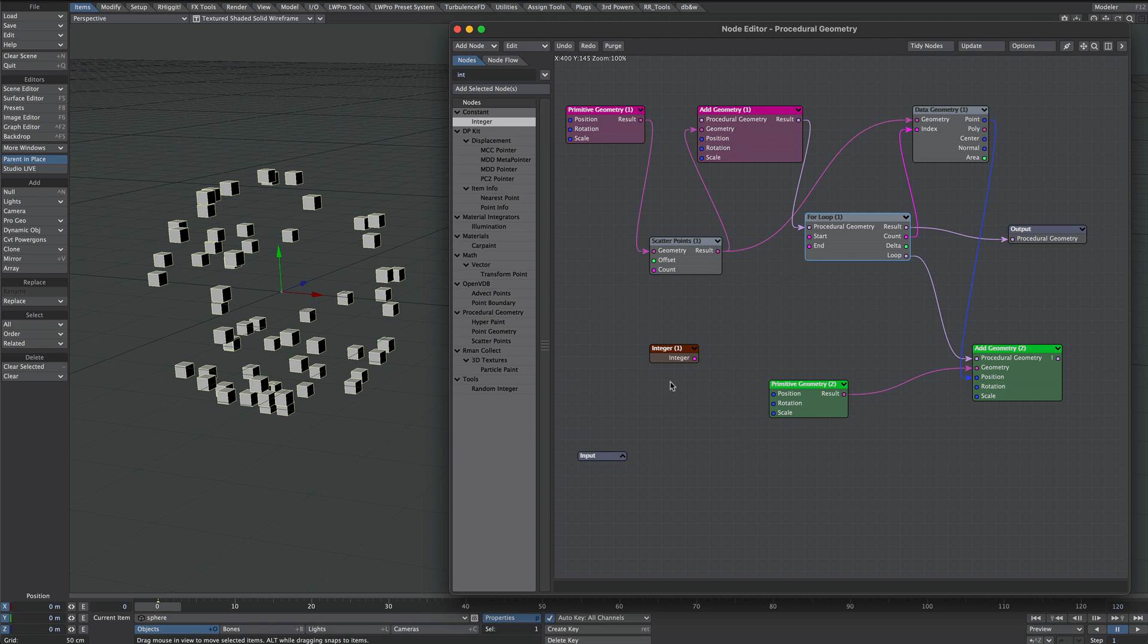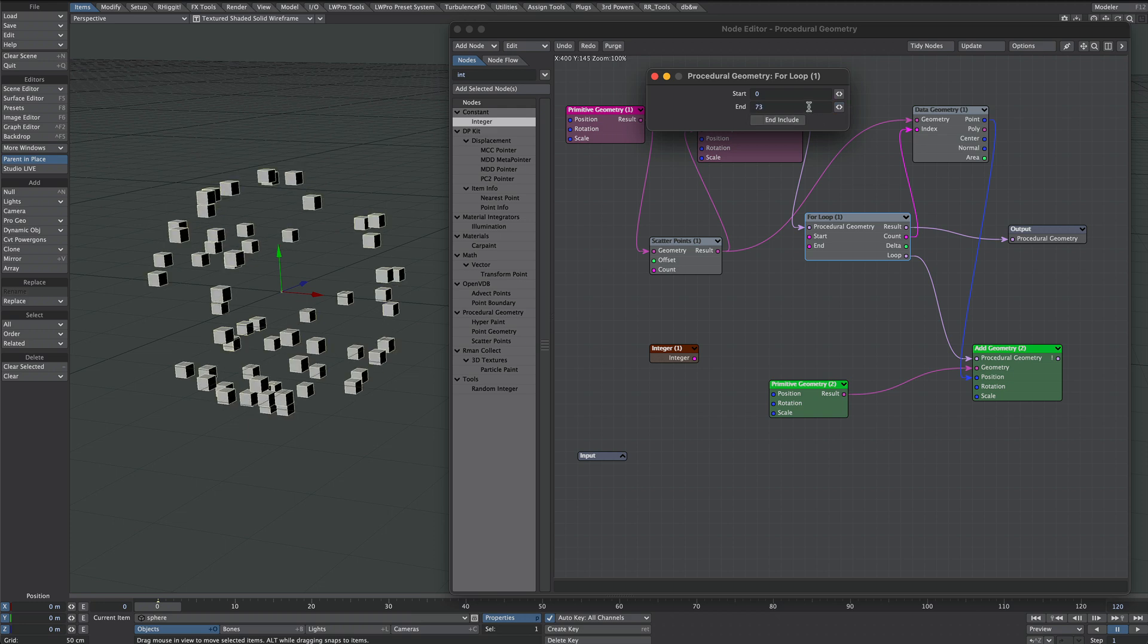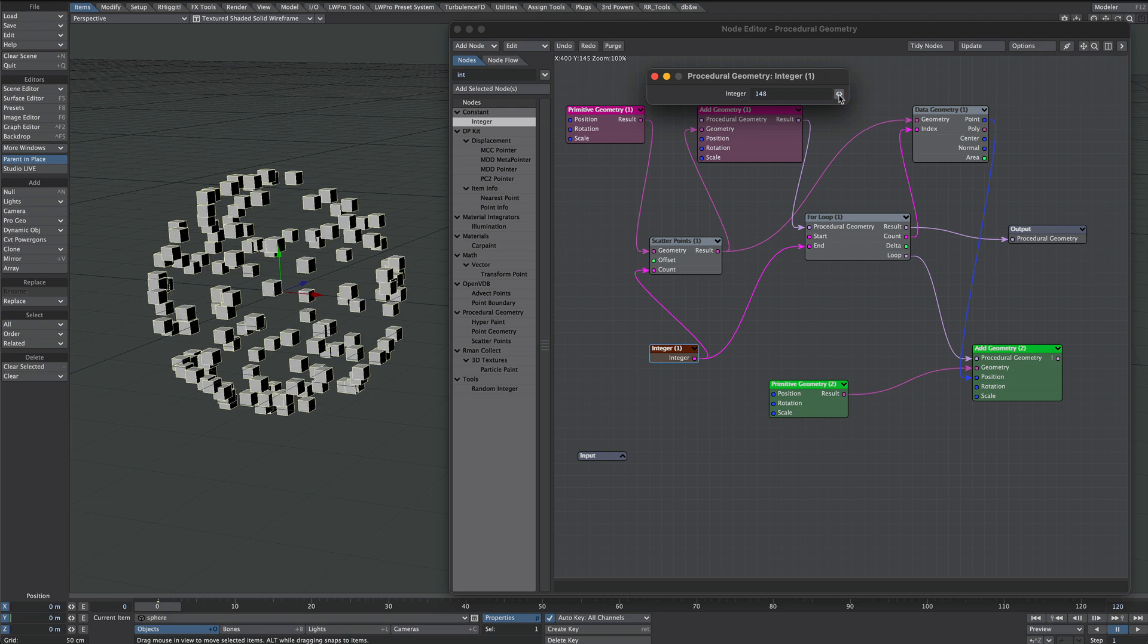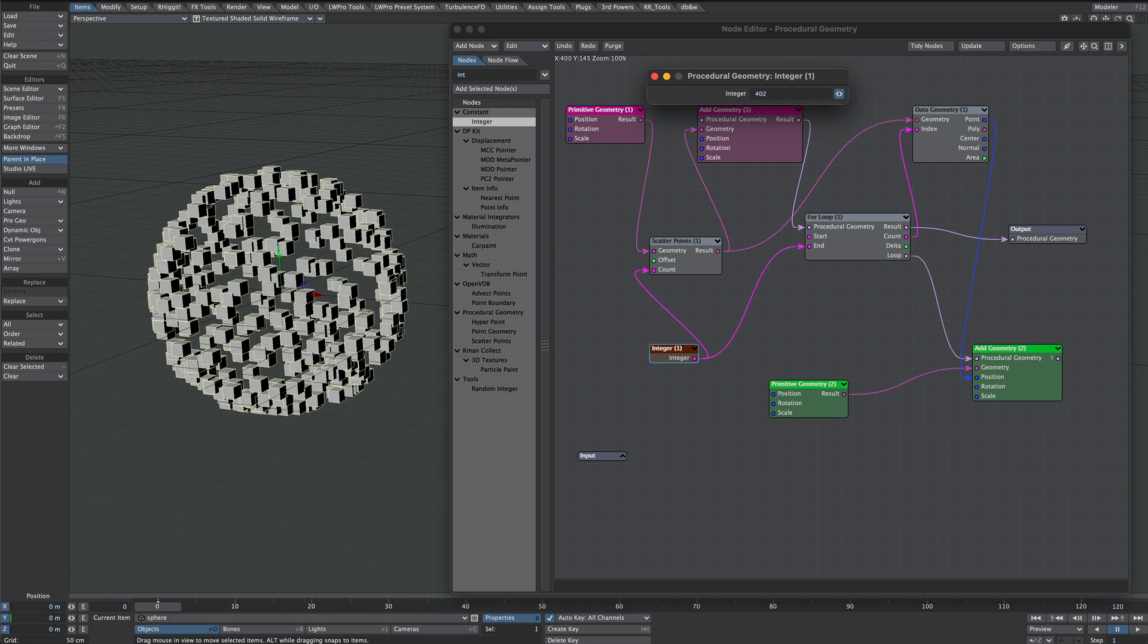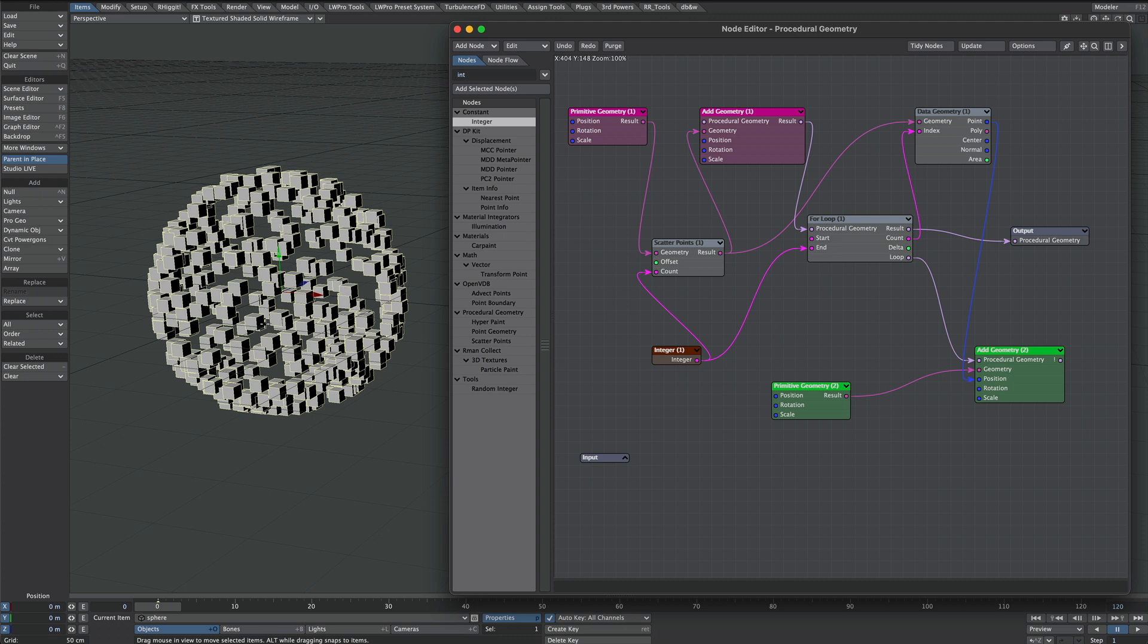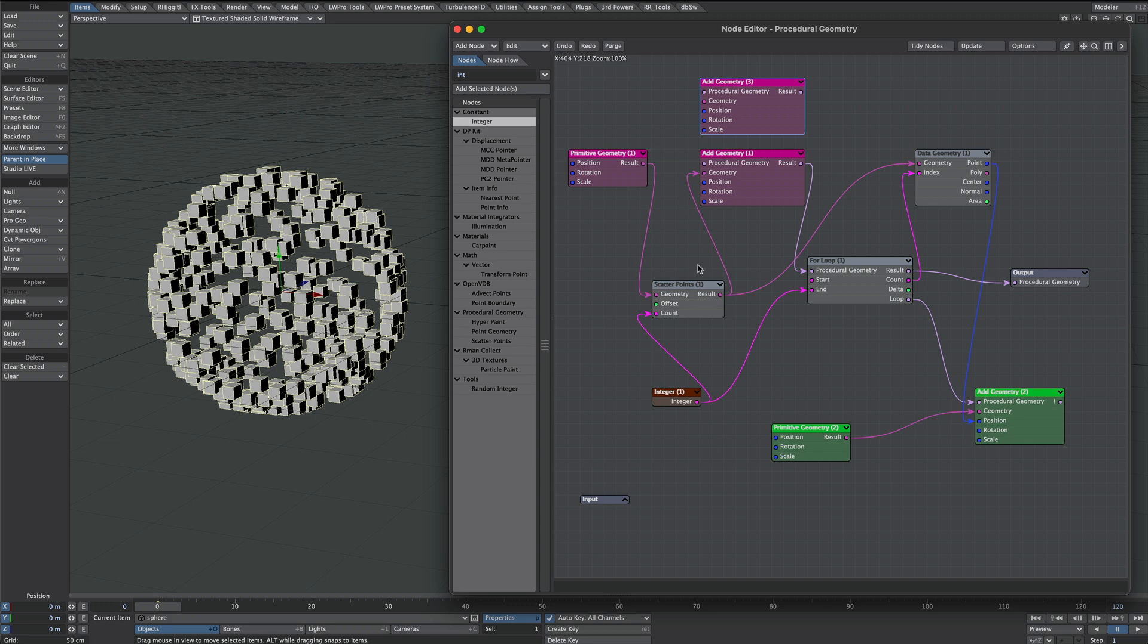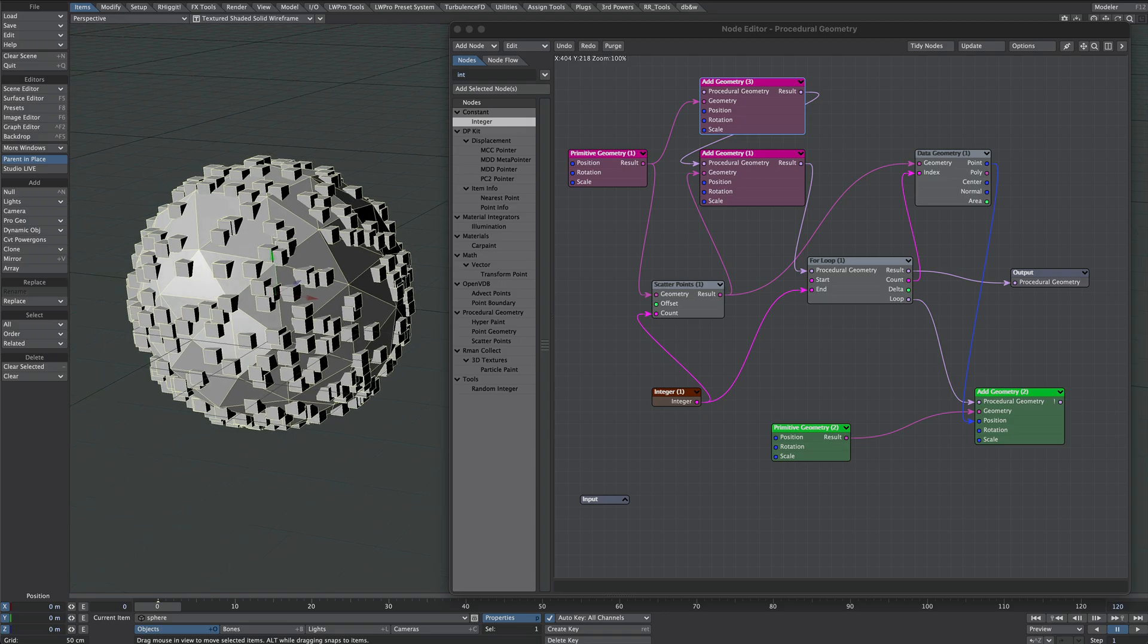Now all we want to do is marry the count number and the end number together because they're currently two different things. You could keep them separately but I'm going to keep them together. So integer into the count, integer into the end point and we'll move this to a figure that we're happy with. To get our original sphere back we're going to copy and paste this add geometry node. There we go, not duplicate otherwise we'd get it all hooked up and we don't want that, we just want to take the result into the geometry and result from the add geometry into procedural geometry and it should combine the two. Lovely.